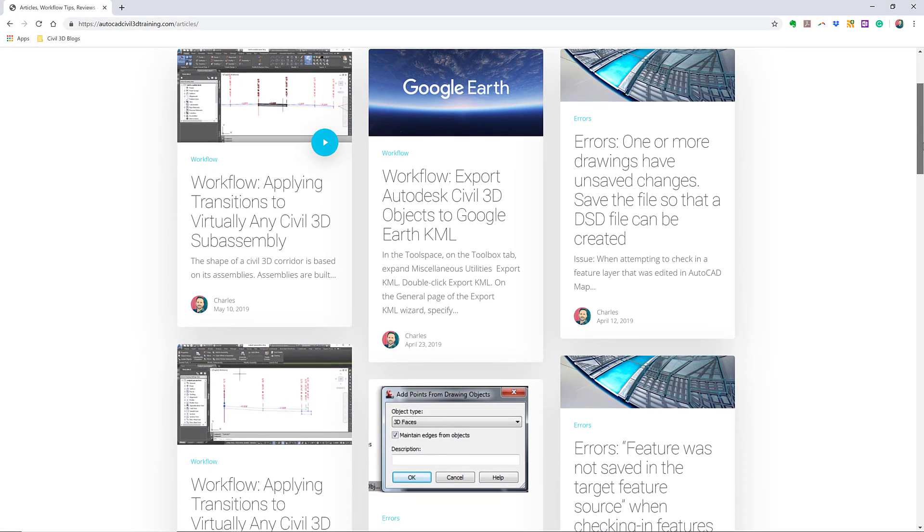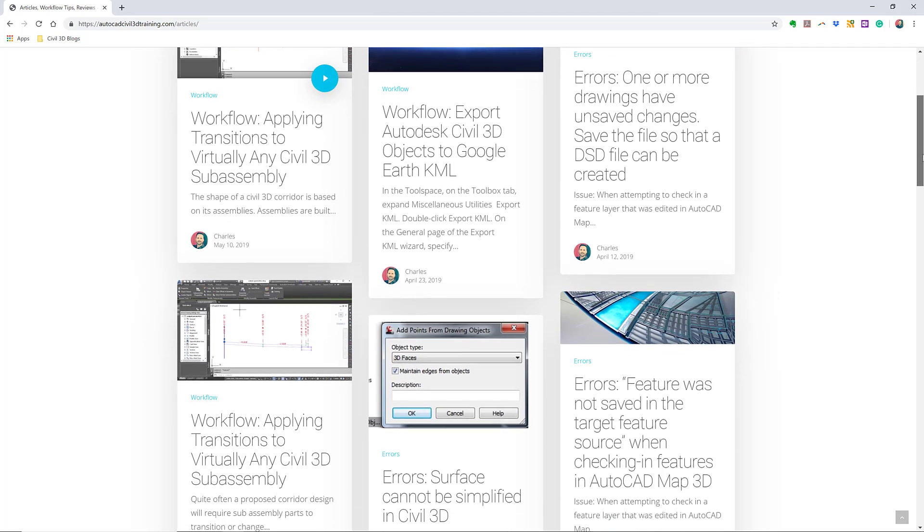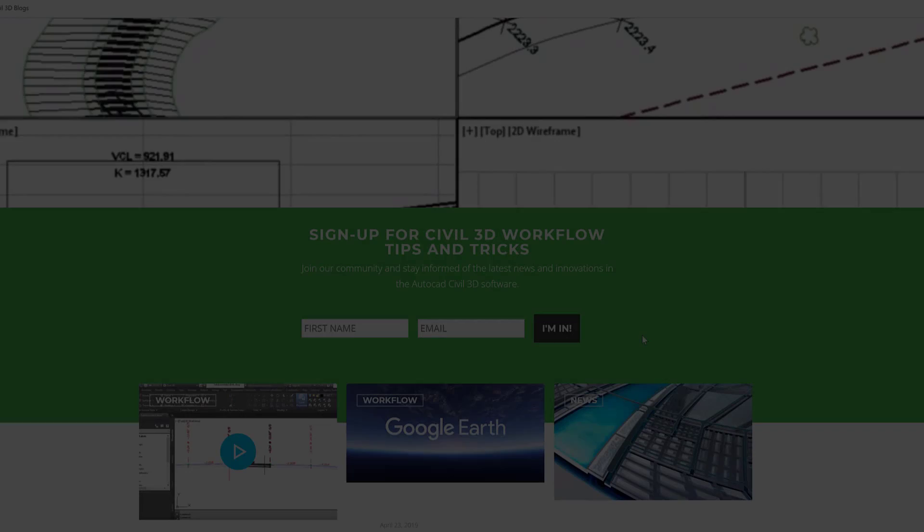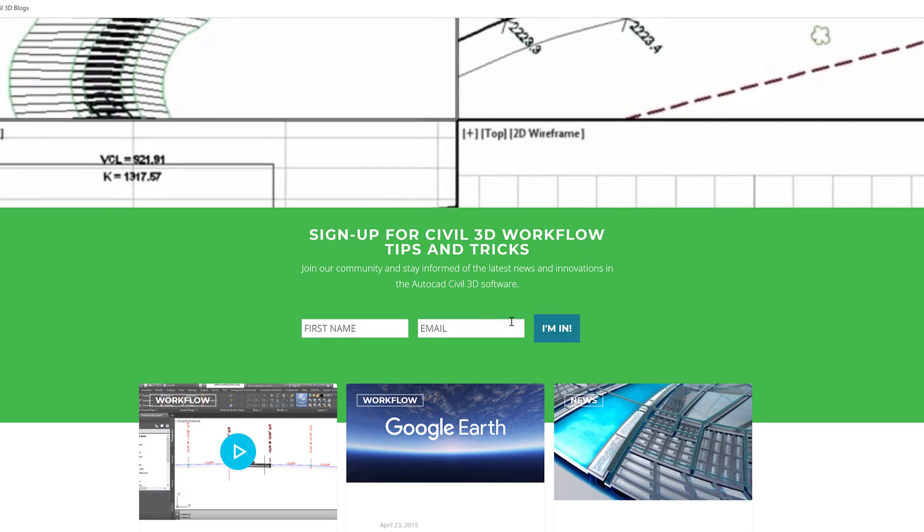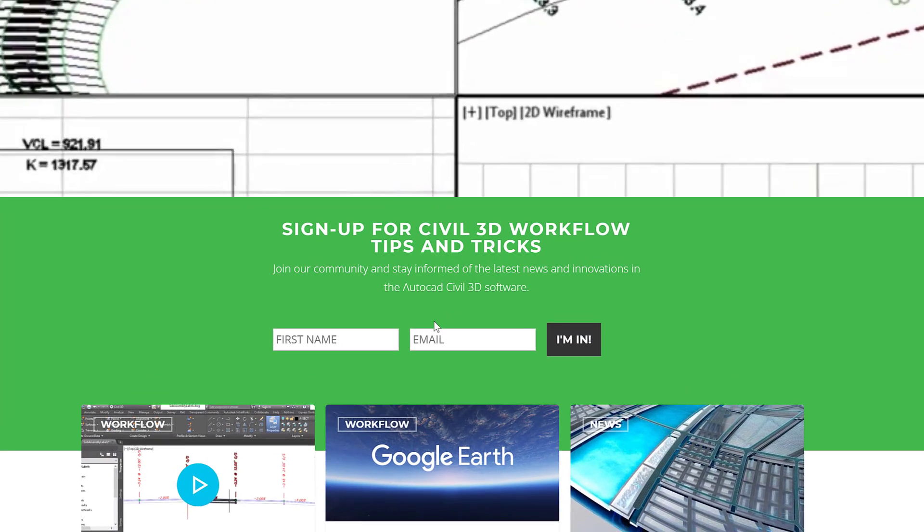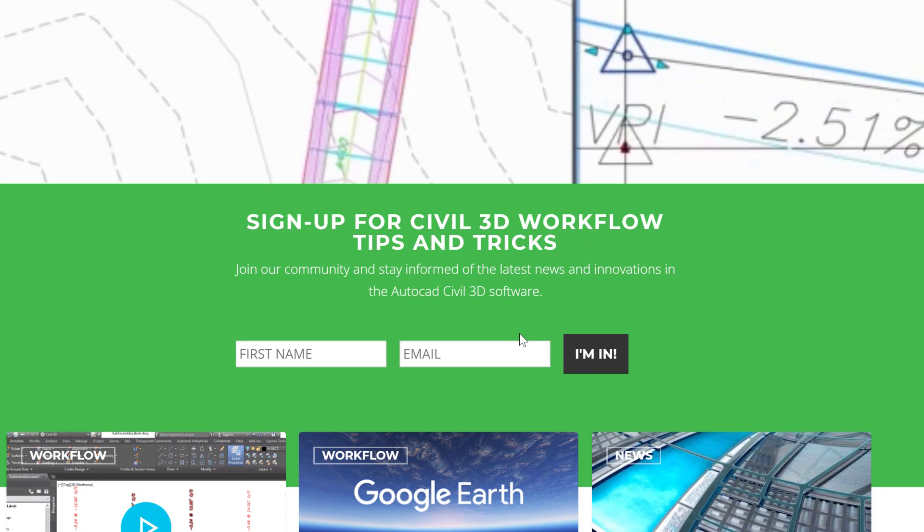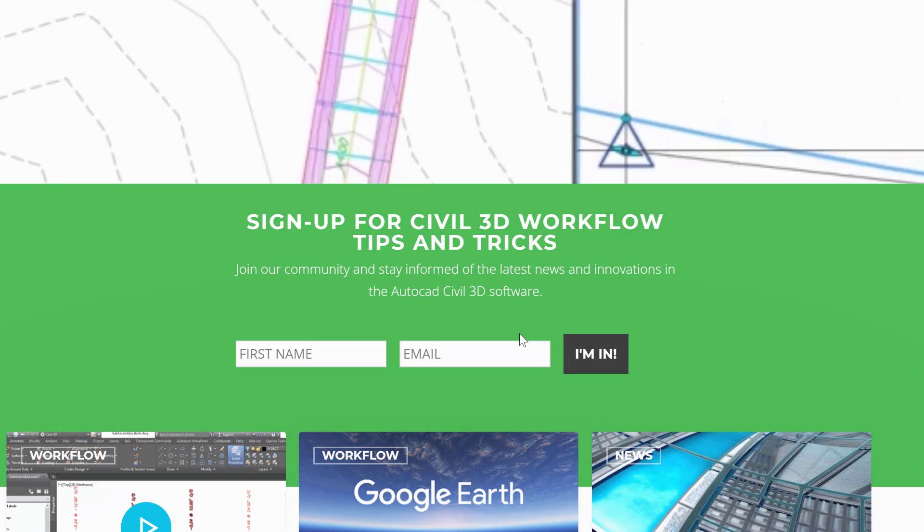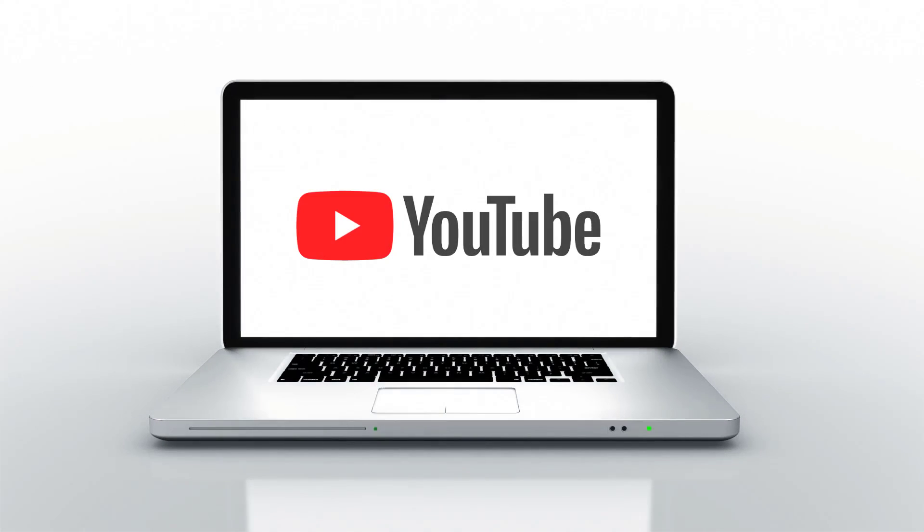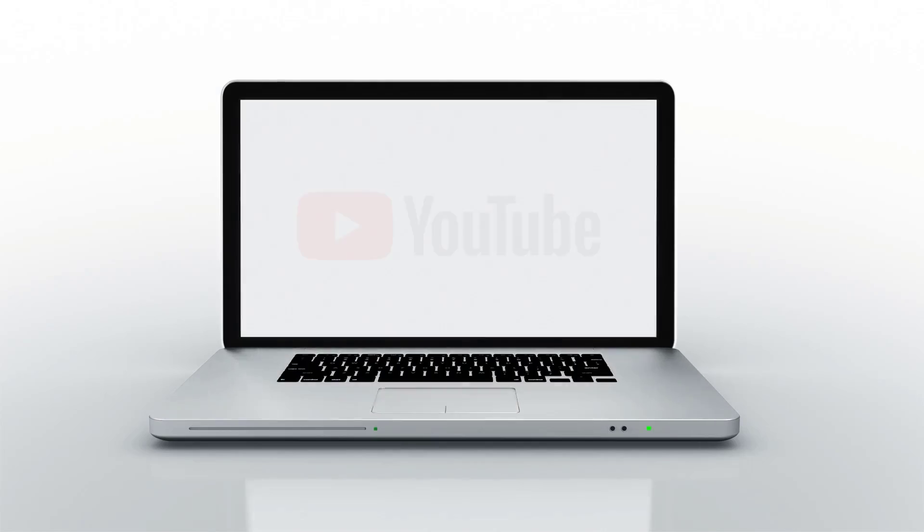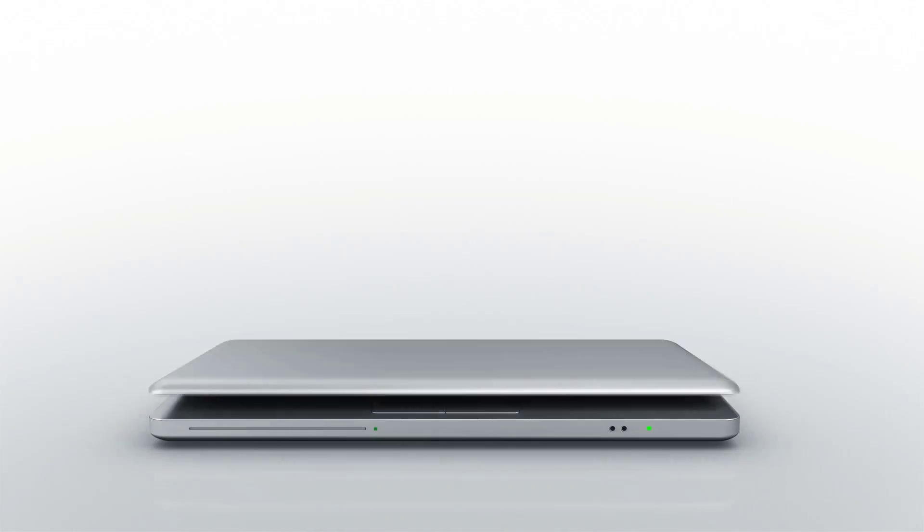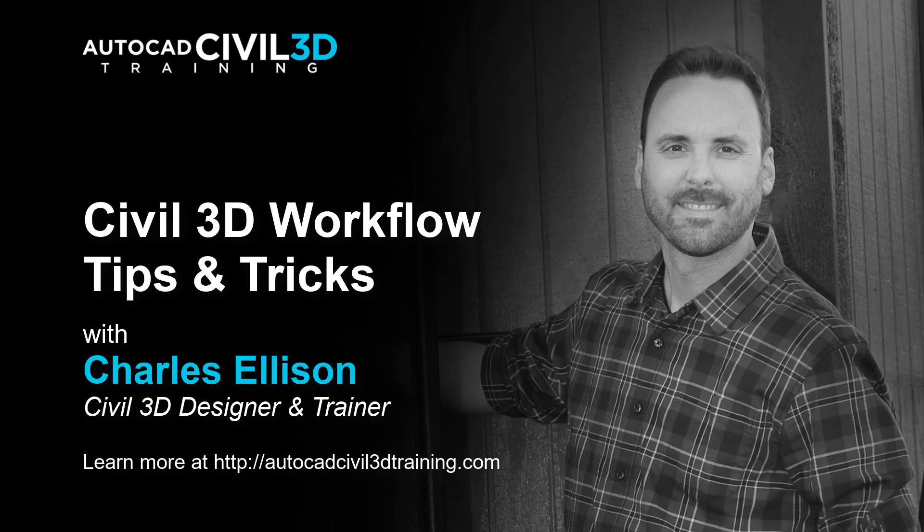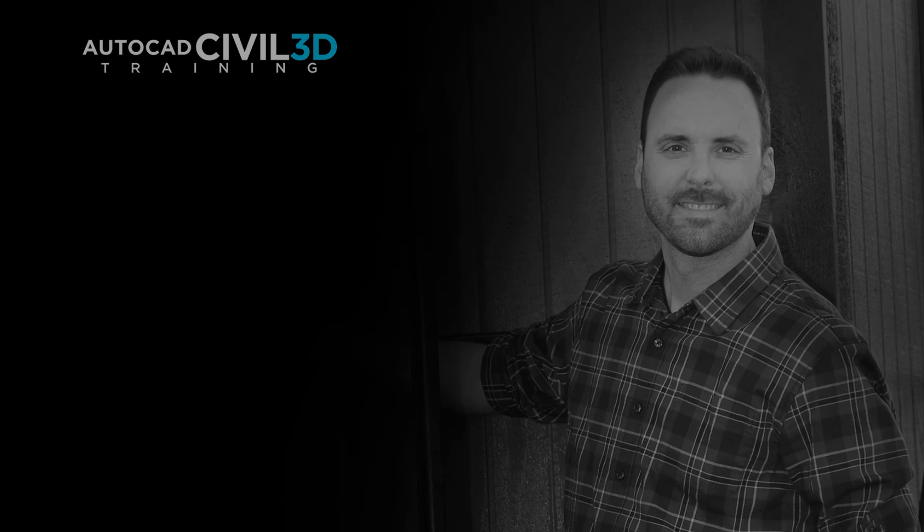If you'd like to learn more about Civil 3D workflow tips and tricks, visit AutoCADCIVIL3DTraining.com and be sure to sign up for future video notifications or click subscribe on our YouTube channel. Again, my name is Charles Ellison. Take care.